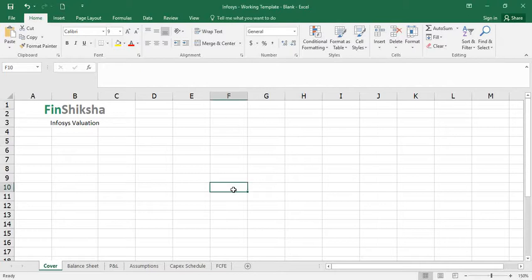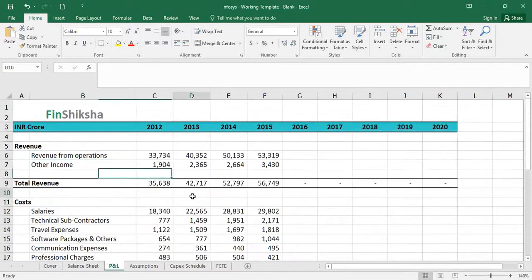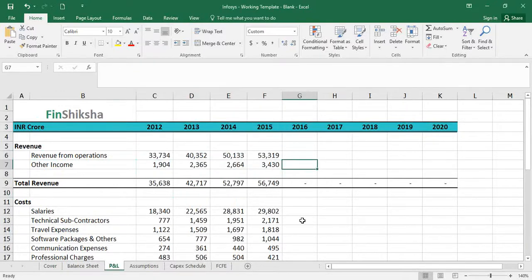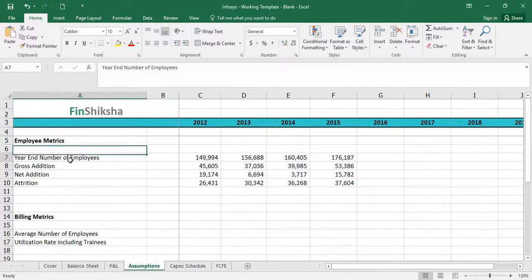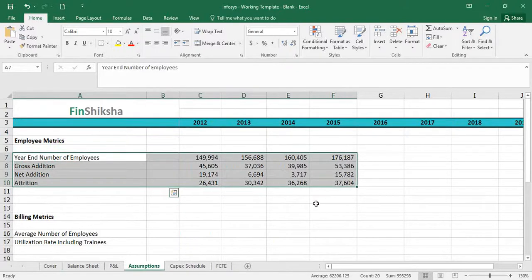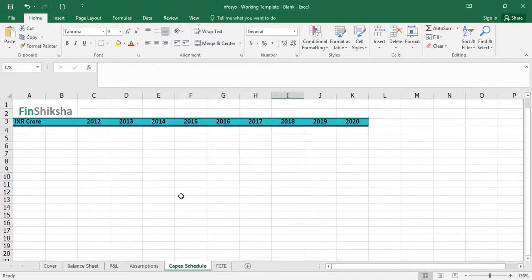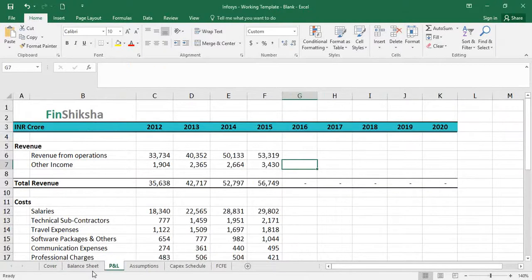What we see in this particular file is balance sheet and P&L data for Infosys for the previous four years starting 2012 onwards, going all the way up to 2015. Data for 2016 has not been put in yet — we are going to plug that in manually. There is also a small sheet called 'assumptions' about the number of employees, and blank sheets for the capex schedule and the free cash flow to equity.